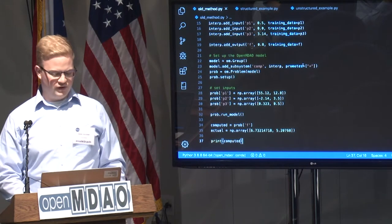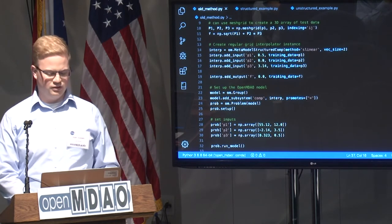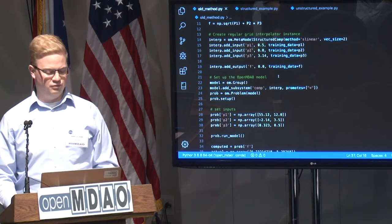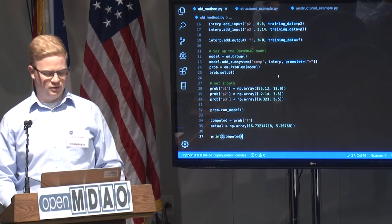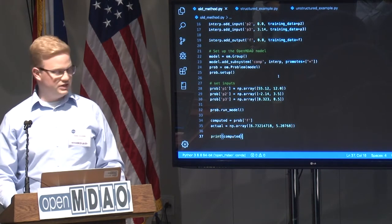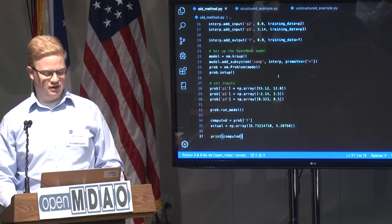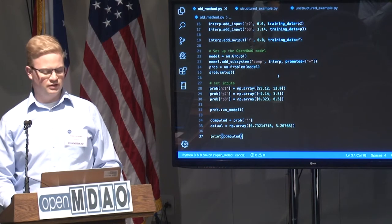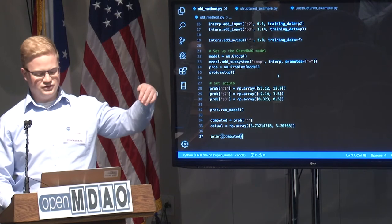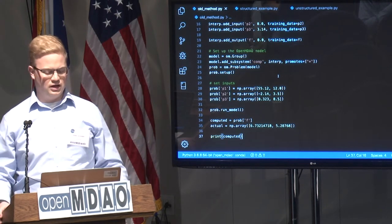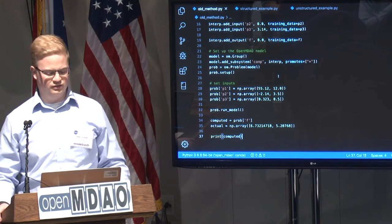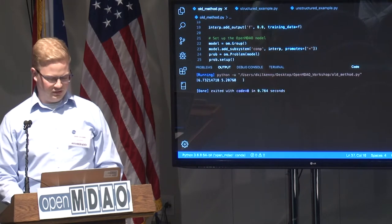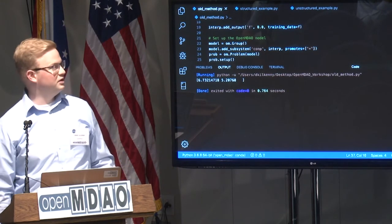We add it to a group, add the subsystem in, and set up the problem reference. Where you see the set inputs, we have P1, P2, and P3. We're making two prediction points: one at 55, negative 2, and 0.323, and another prediction at 12, 3, and 0.5. If you run that, you will get the answer of 6.73 and 5.2.